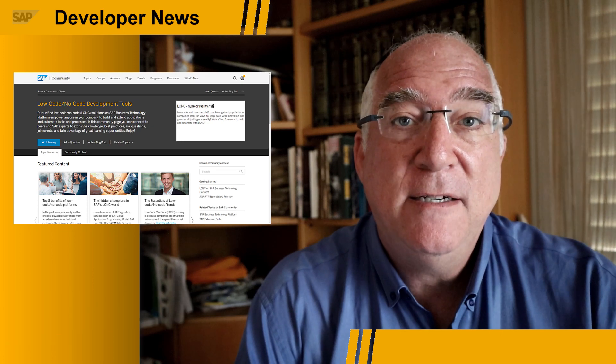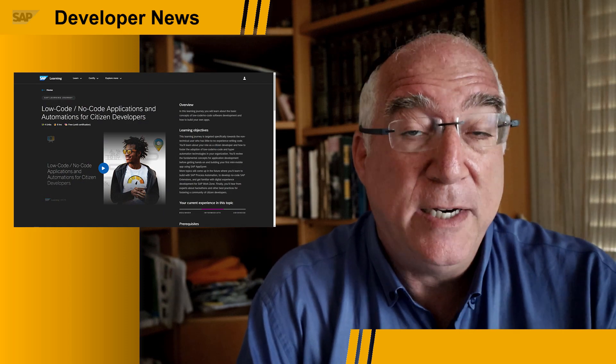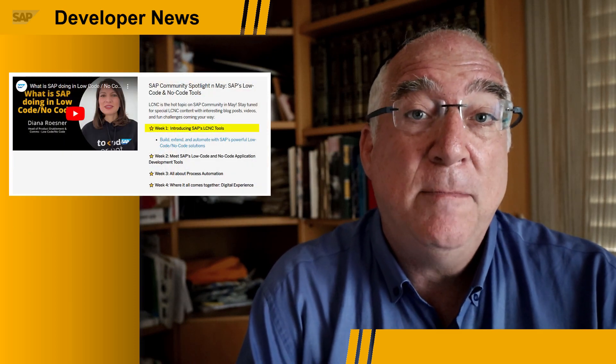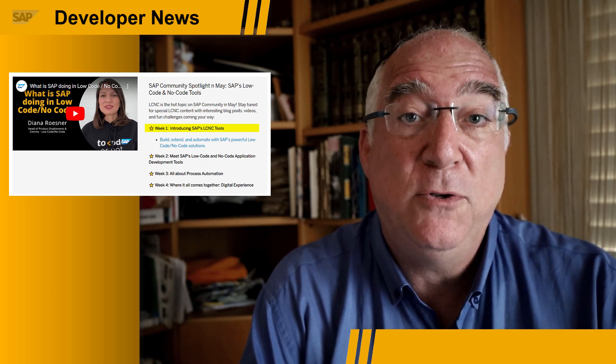It's May, and as you've probably heard, it's Low-Code, No-Code month in the SAP community. Loads of blogs, discussion, events, tutorials, badges, and all kinds of things, like Diana's video on what SAP is doing in the Low-Code, No-Code space, and also the new learning journey where you can get certification in Low-Code, No-Code development. All of the content is divided into four weeks, and this week is material about introducing the No-Code, Low-Code toolset.